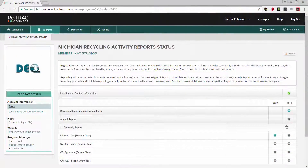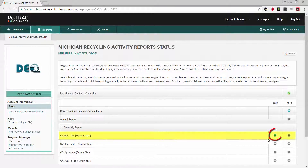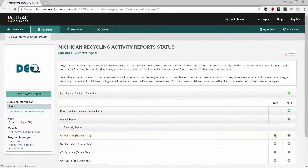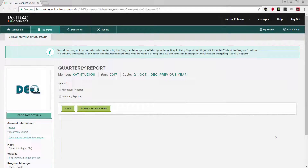When you are ready to report, click on the plus sign next to either Annual Report if you are an Annual Reporter for the fiscal year, or on the plus sign next to the proper quarter under Quarterly Report if you are a Quarterly Reporter for the fiscal year. From there, you will be redirected to a page titled either Annual Report or Quarterly Report. Both reports will look the exact same, have the same questions, data, etc.